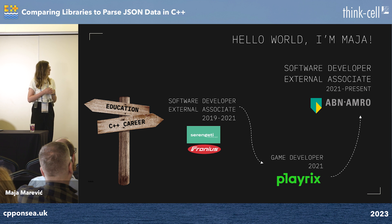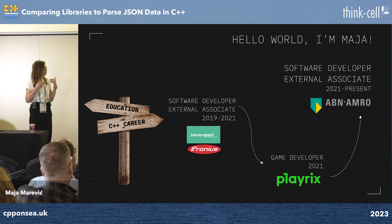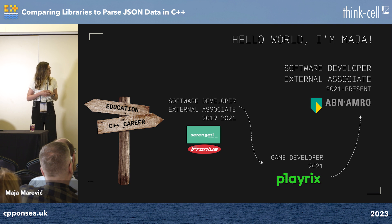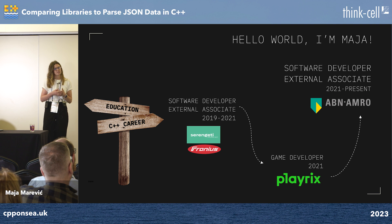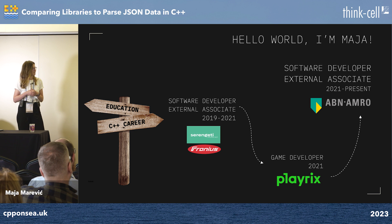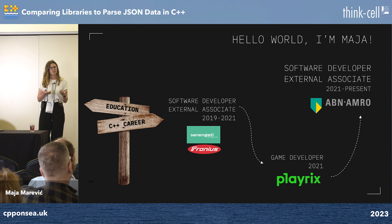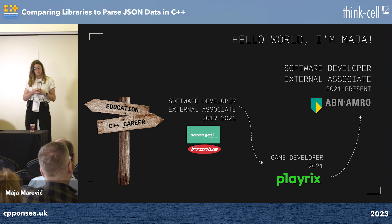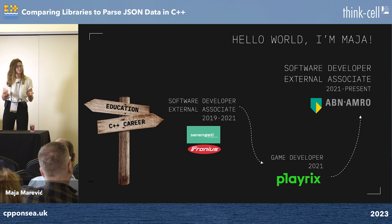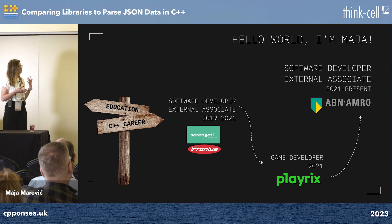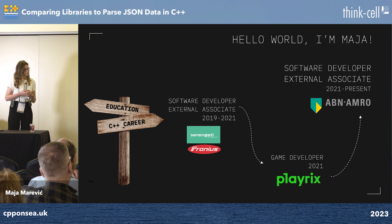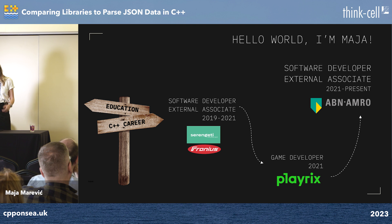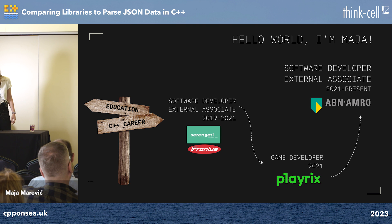Then I found a new job at ABN AMRO, which is a Dutch company, where I am today working as a software developer again, in the finance domain — IT risk. I'm pretty happy there because of a healthy environment and really modern technologies that we are using. One of them is actually parsing JSON data in C++.